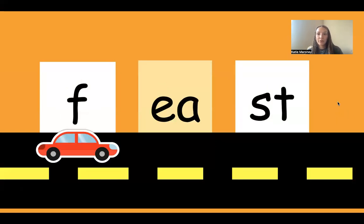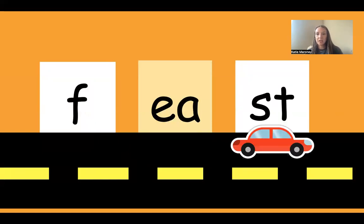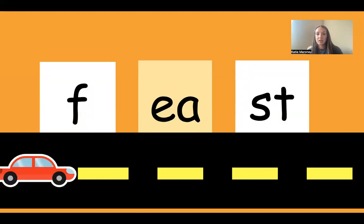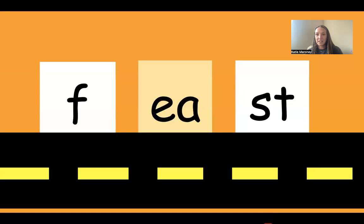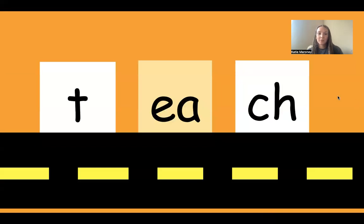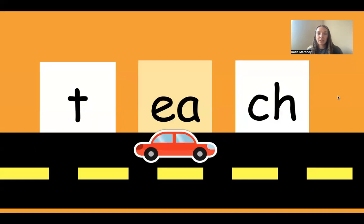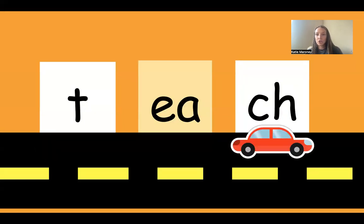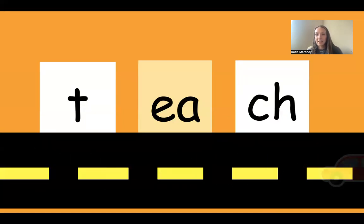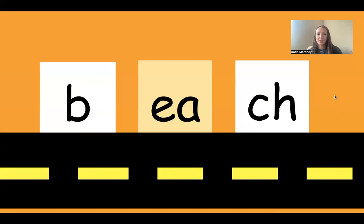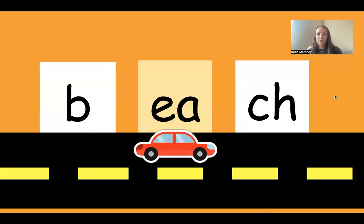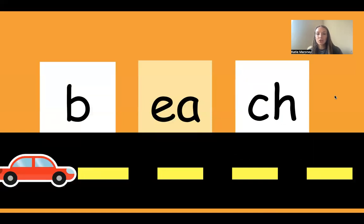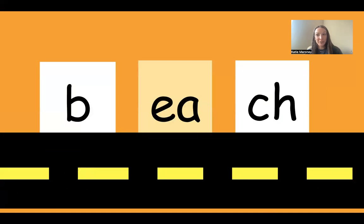F-EA-ST. Feast. T-EA-CH. Teach. Good work. B-EA-CH. Beach. Did you go to the beach this summer? I did.